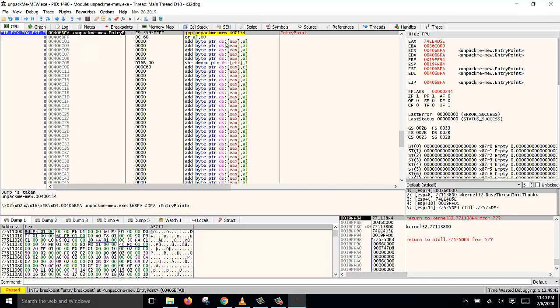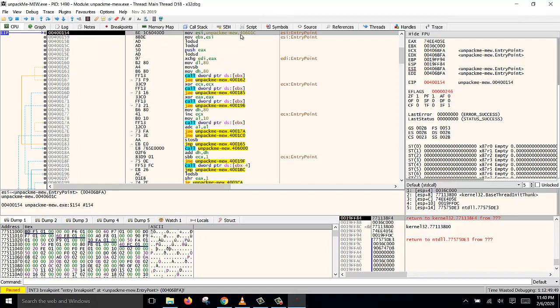Just press F8 again to jump to this location. And now this is the start of the stub for the unpacker.